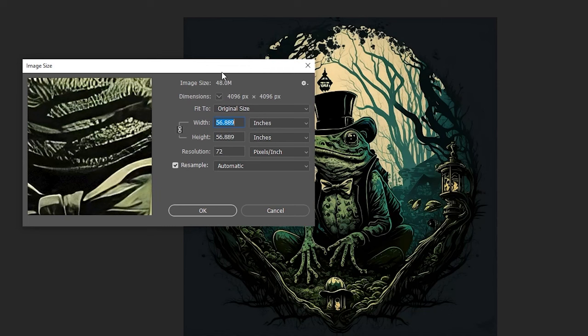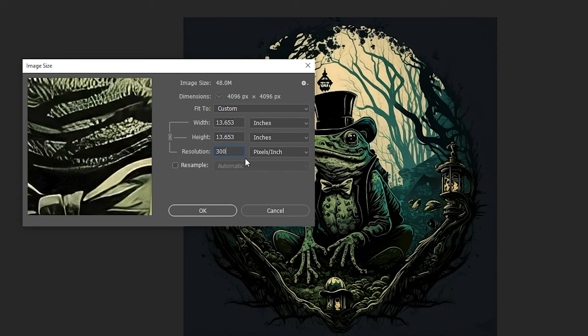Checking out our new upscaled image, look at the new size. Now it's 56 inches by 56 inches at 72 resolution. When I input 300 dpi, it changed my width and my height down to 13.6 by 13.6, and that is plenty of space. I'm going to end up going smaller than that. So I'm going to click OK. And now I have my image set at 300 dpi.